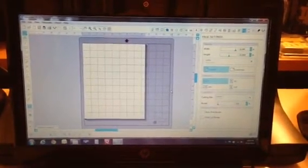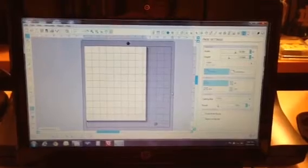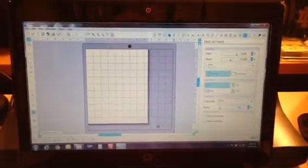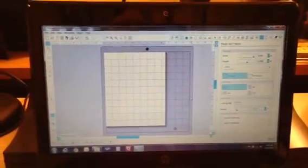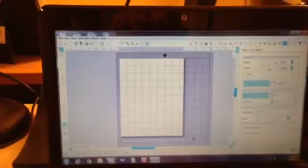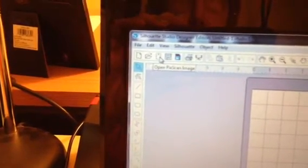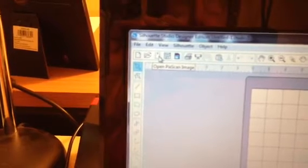As you can see, I'm in the Silhouette software, and this is the latest version. If you take a look, hopefully this won't get too blurry, across the toolbar at the top, the third button in, this one right here, this is now your PixScan image area. So you want to click that to start.